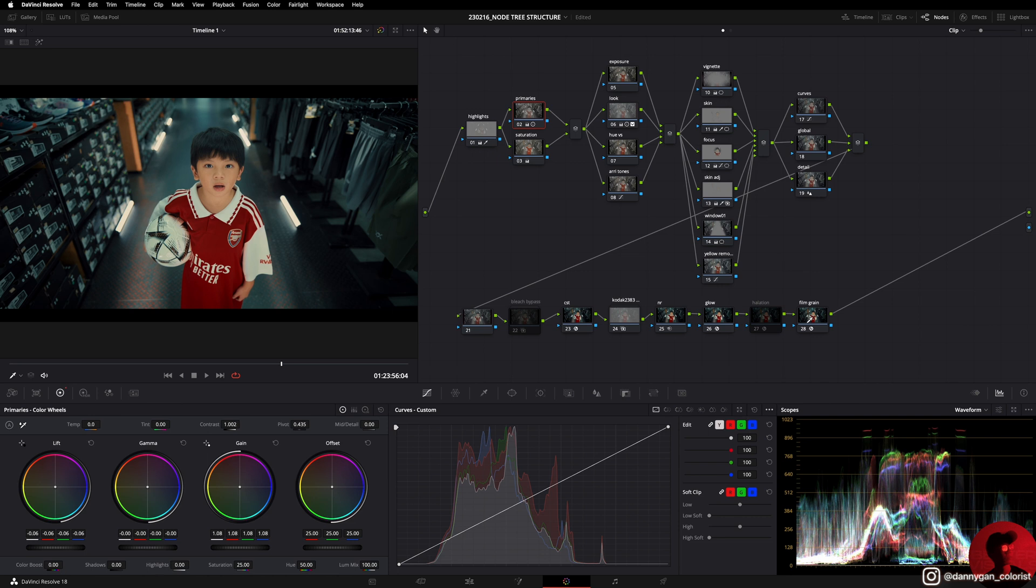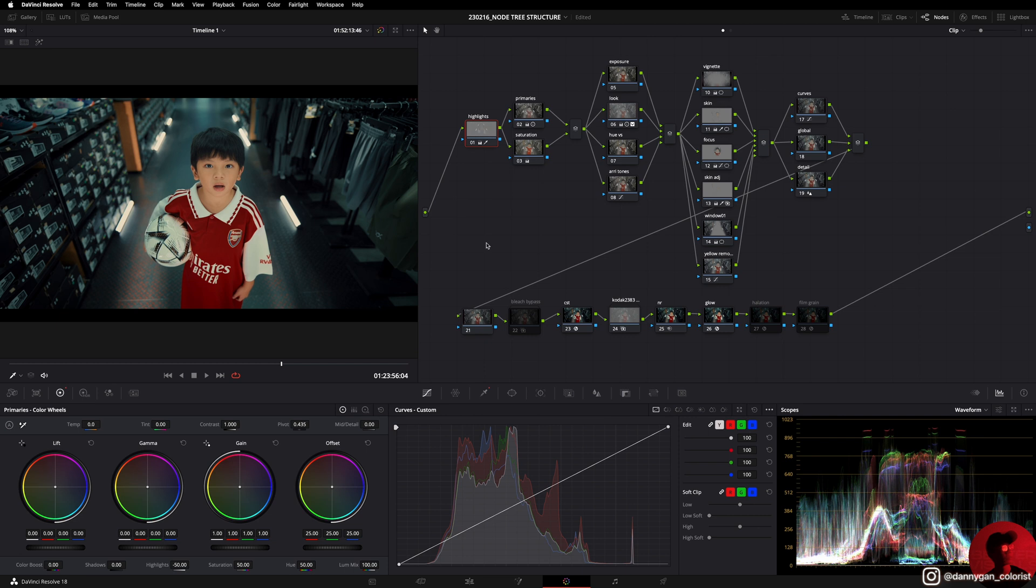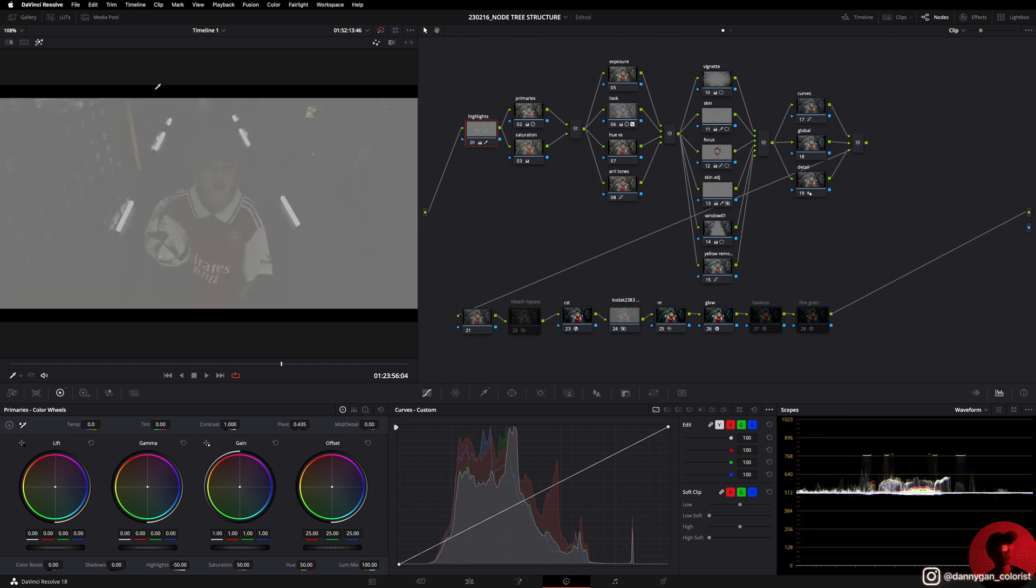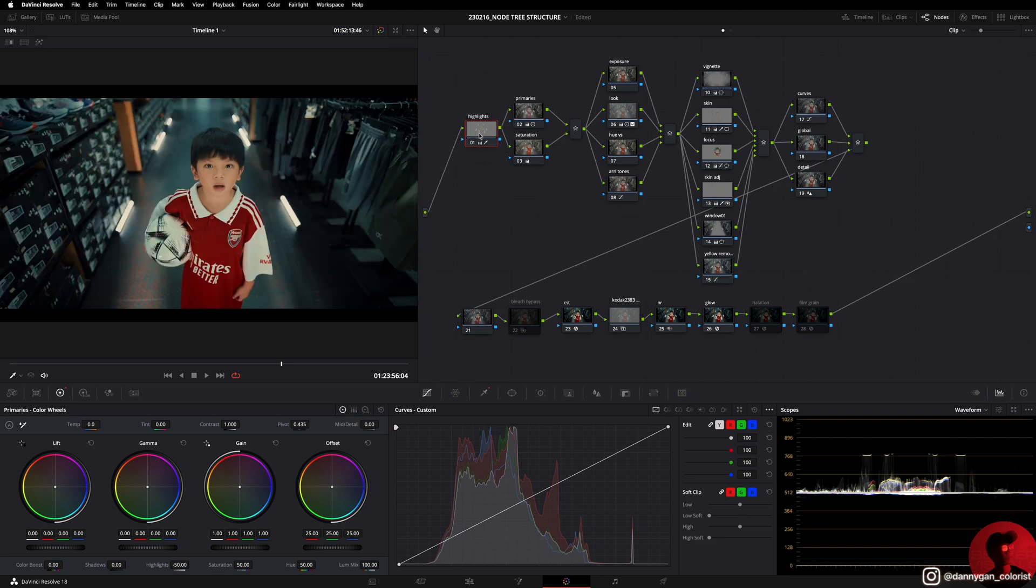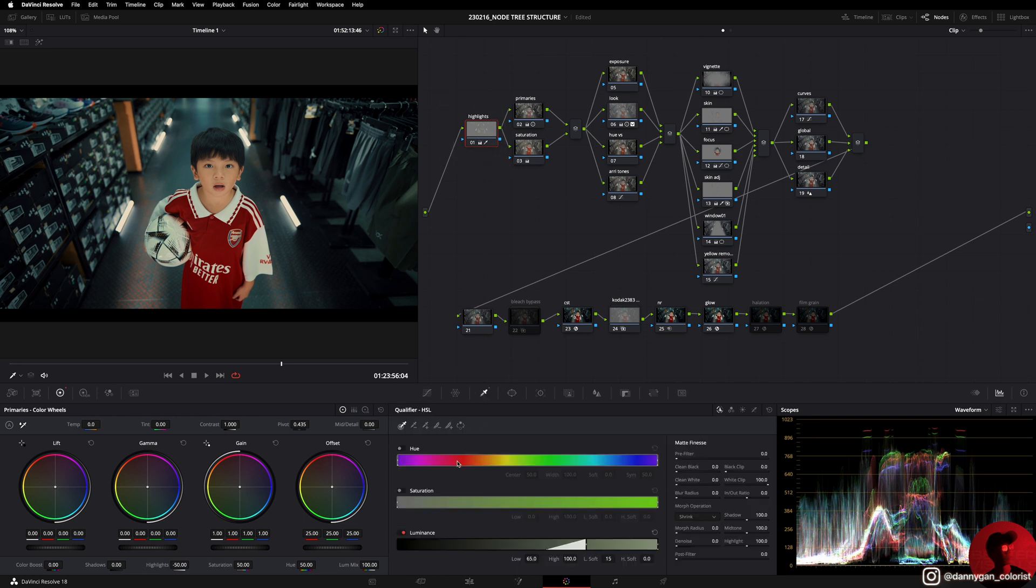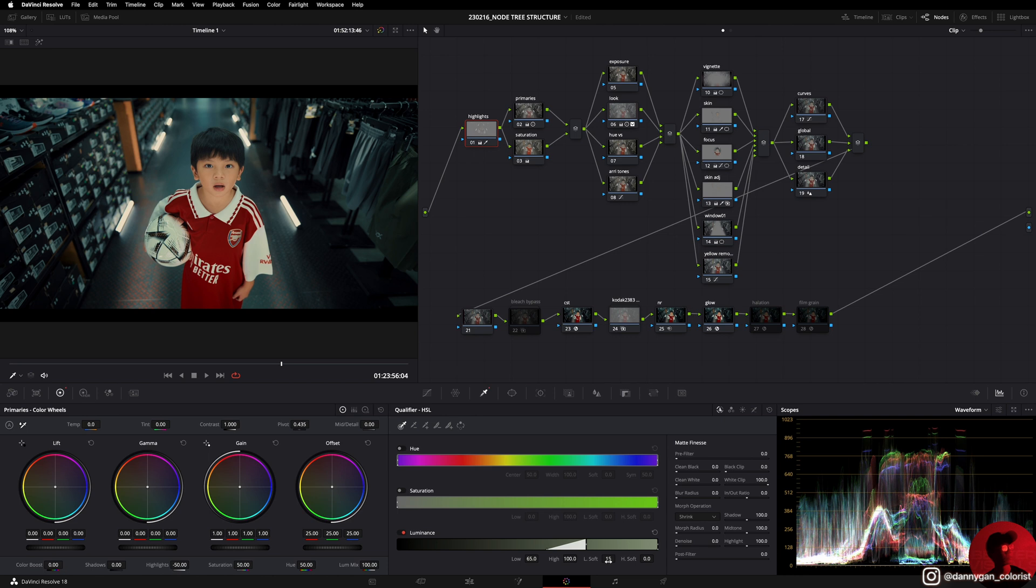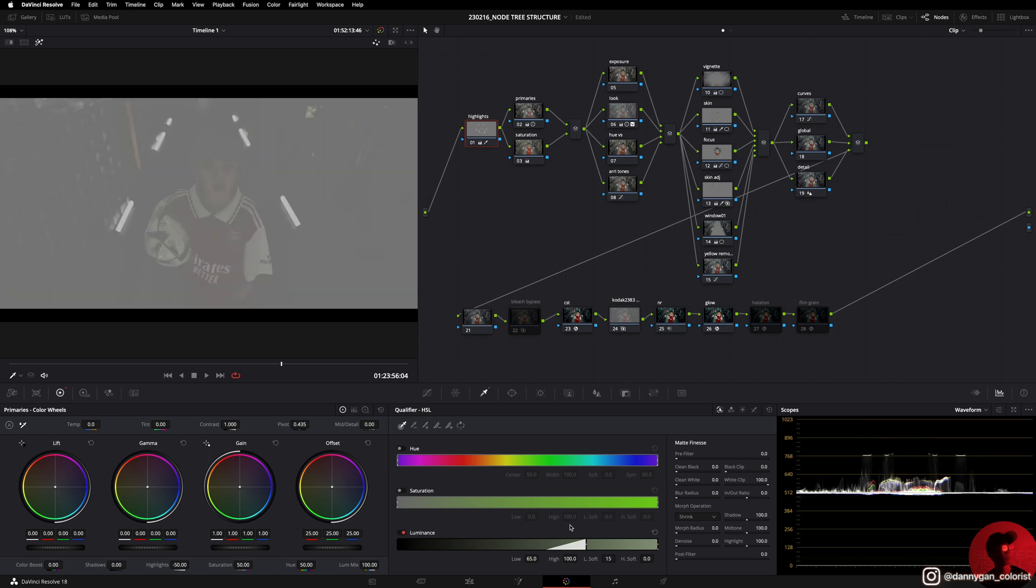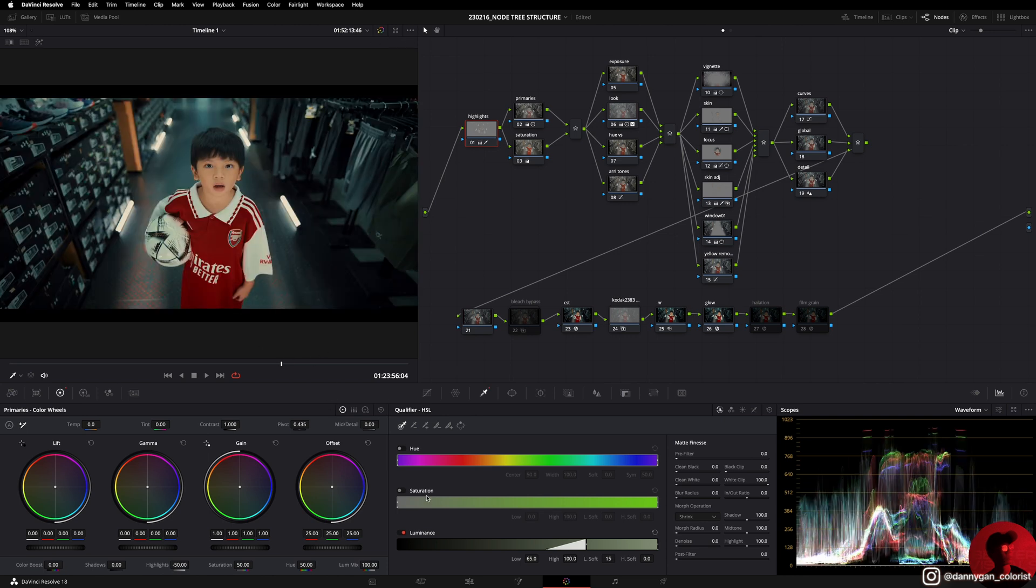Starting off with my first note, which is the highlights. I like to reduce the highlights as seen in this, as they're kind of peaking in the raw footage itself. I want to address that as early on as possible by going into my qualifier and turning off hue and saturation, only using luminance. My low I set to 65 and low soft to 15 so that I get a very soft qualifying, only the luminance. Then using my highlights, I reduce it to negative 50. Negative 50 is kind of my preset.